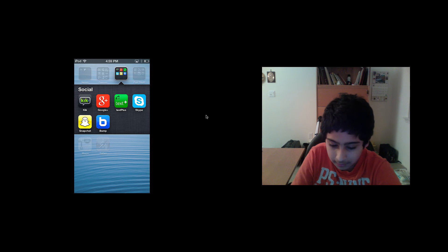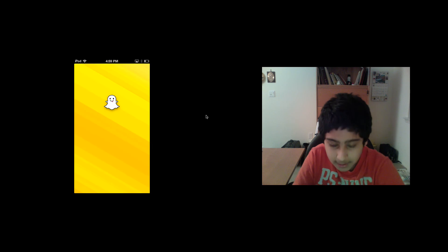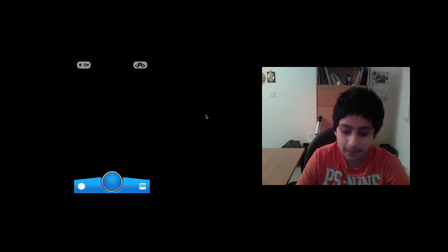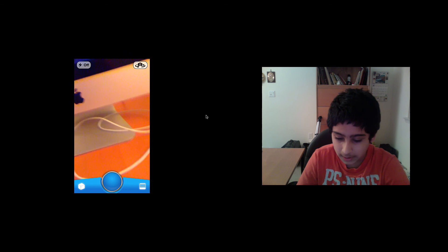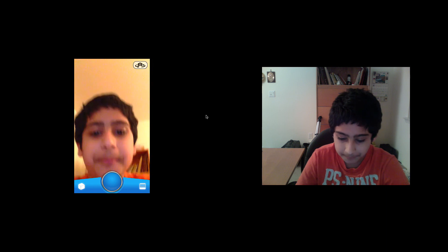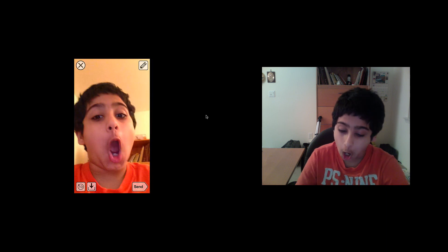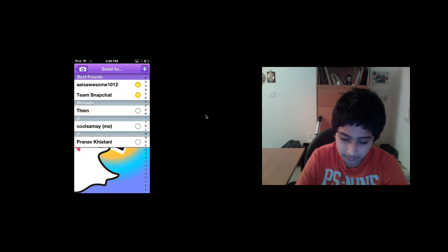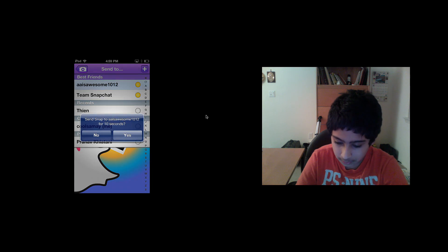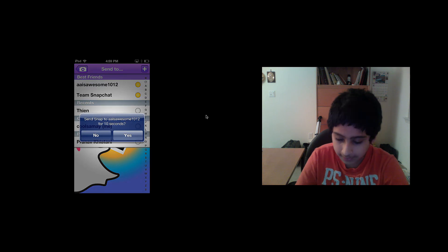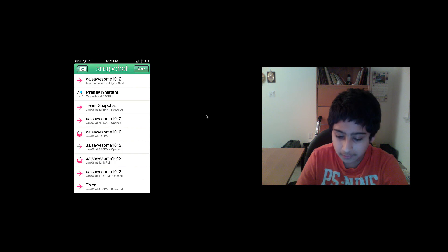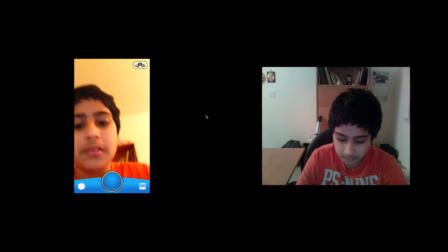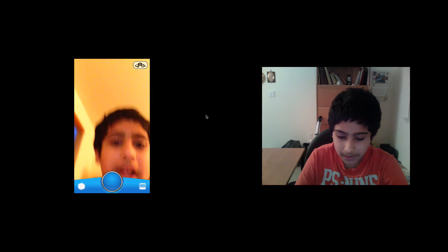The next one I want to show you is Snapchat. This is a very famous app where you take a picture and send it to anybody for 10 seconds. I'll send it to my friend. That's pretty cool.